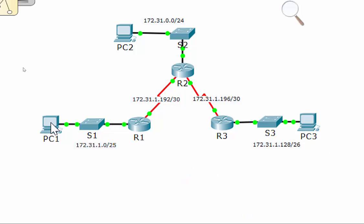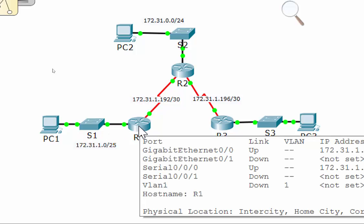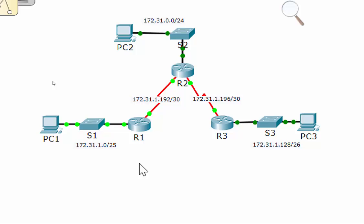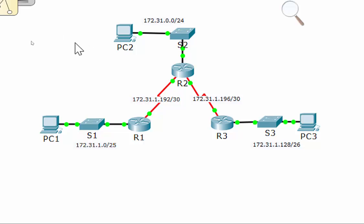Let's say PC1 sends something out to PC2. It's going to go to Switch1, then to Router1, because Router1 is its default gateway. Router1 checks its routing table using 'show IP route' and says, I have no idea where that is — it only knows about its own two networks. It doesn't know about that network at all, so it's going to drop the packet.